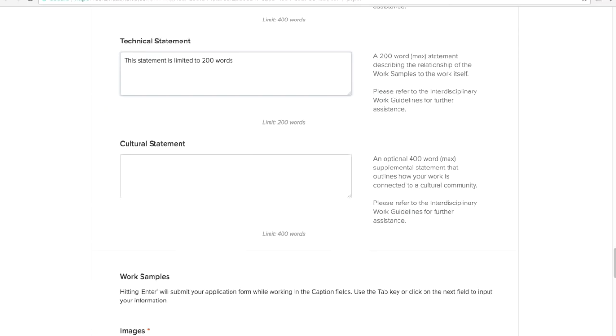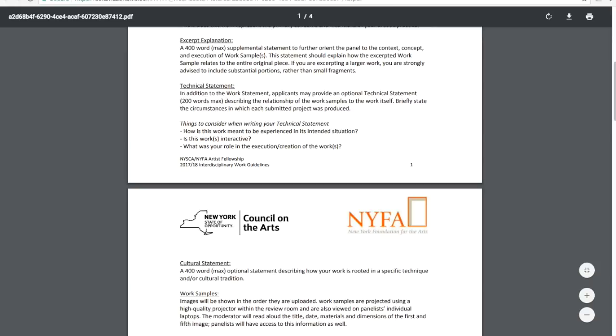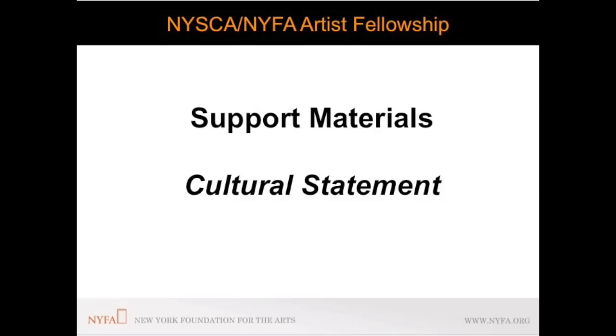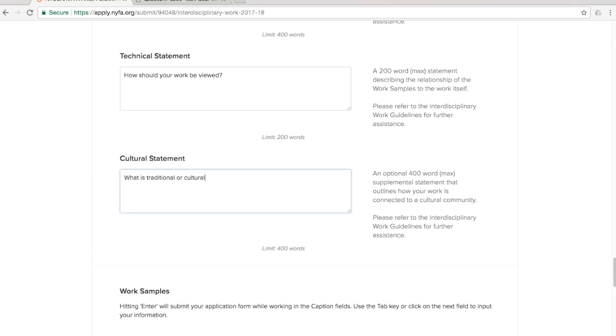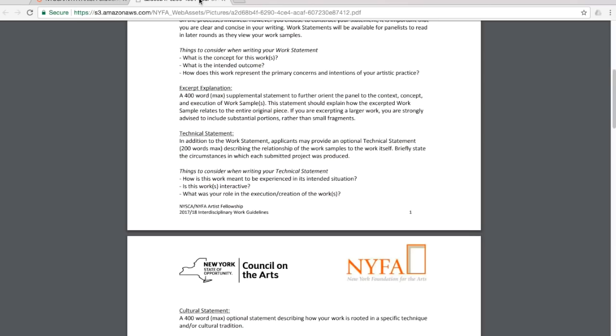The cultural statement is required for applicants applying in the folk traditional art category and an optional statement for all other categories. If your work is rooted in a specific technique and or cultural tradition and requires additional explanation you may provide that in the cultural statement. This statement is limited to 700 words for folk traditional arts and 400 words for all other categories.